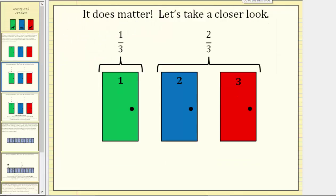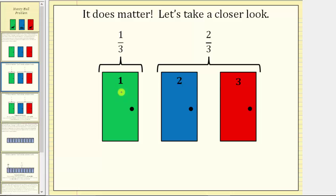It actually does matter — let's take a closer look at why. As an example, let's say you select door one. There is a one-third chance the one million dollars is behind door one, which also means there is a two-thirds chance the million dollars is behind door two or door three.